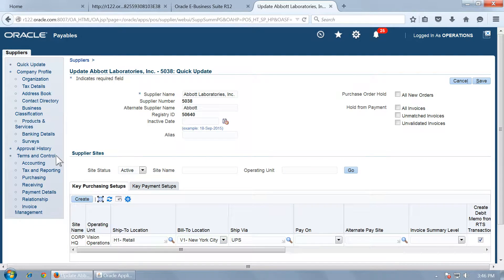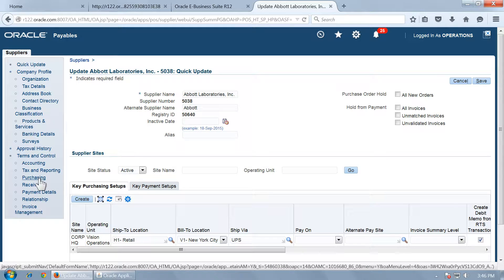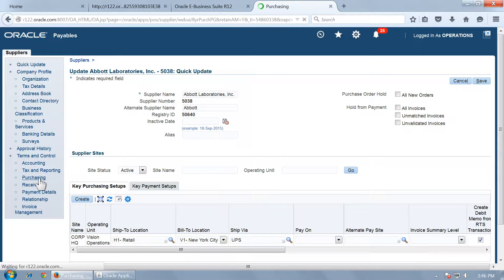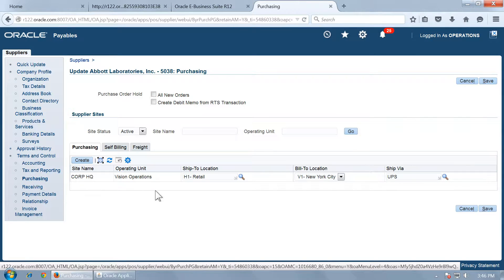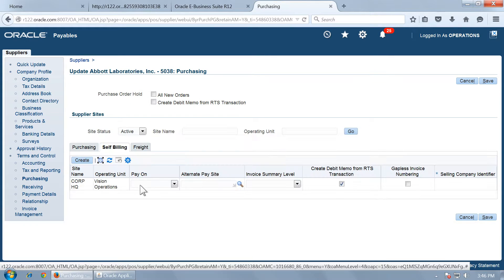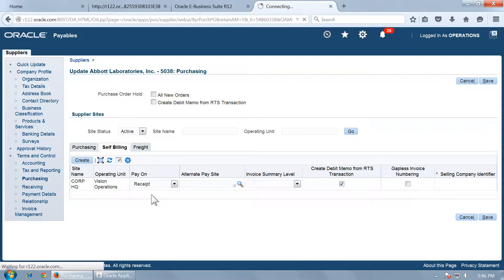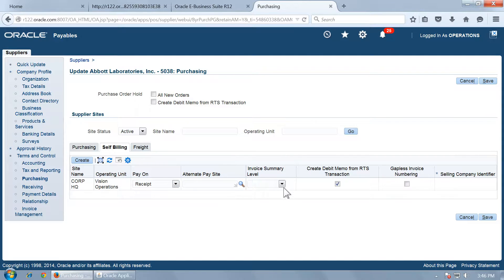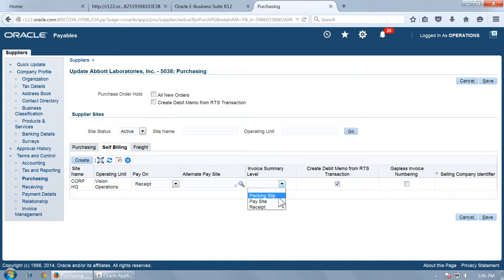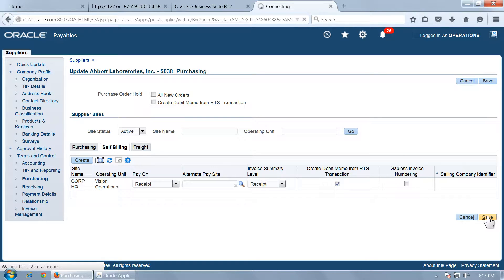To set this supplier for pay on receipt, go to the Purchasing tab, go to Self-Billing, set up Pay on Receipt, and also set up the invoice summary level to Receipt, then save the changes.